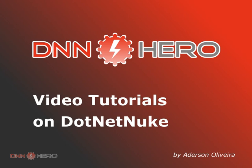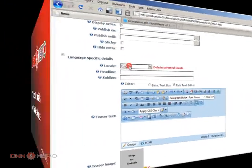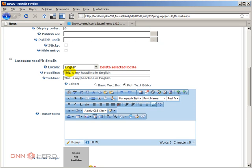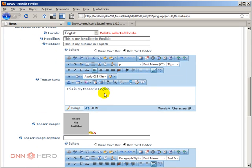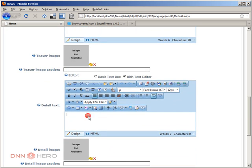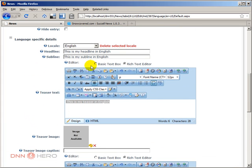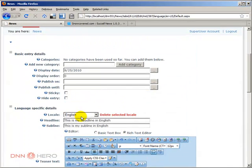This is the beginning of part two of the video on the Success News module. I can select English and put my headline — let's say 'This is my headline in English' — just to make a difference from the French. I'll put almost the same thing for the subline, then add a teaser text: 'This is my teaser in English.' I'll also put the detail text in English. I'm not going to cover all the options, but this is basically the article in English.